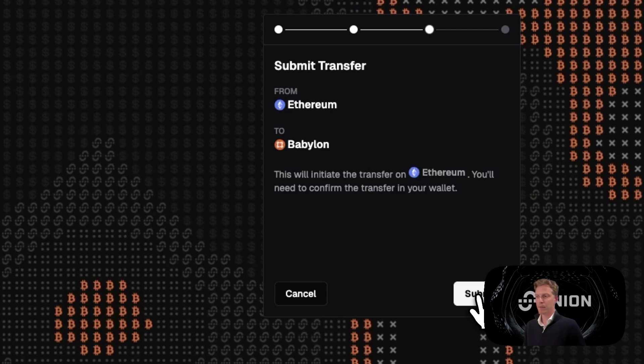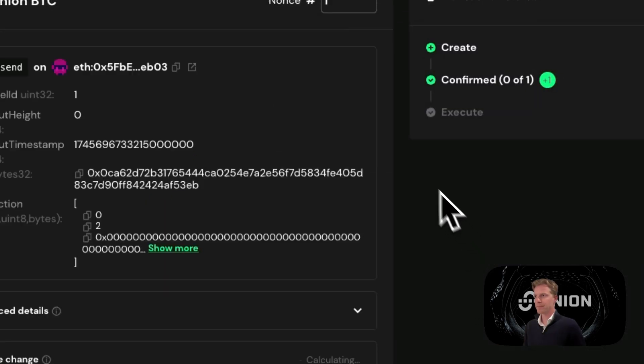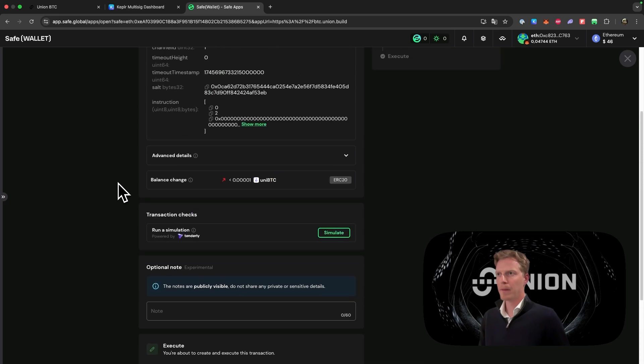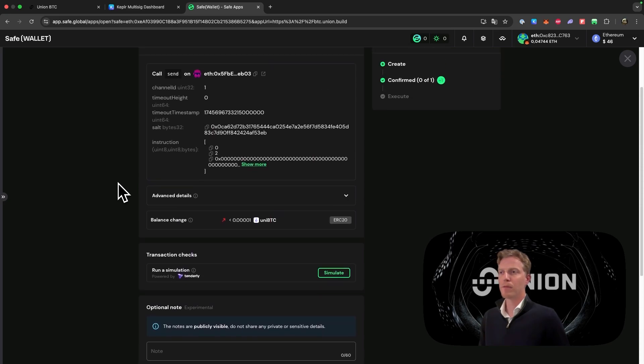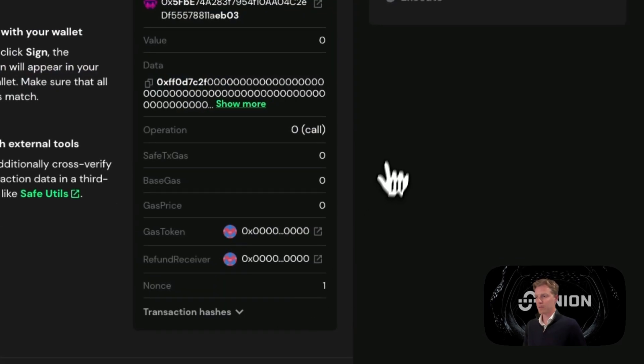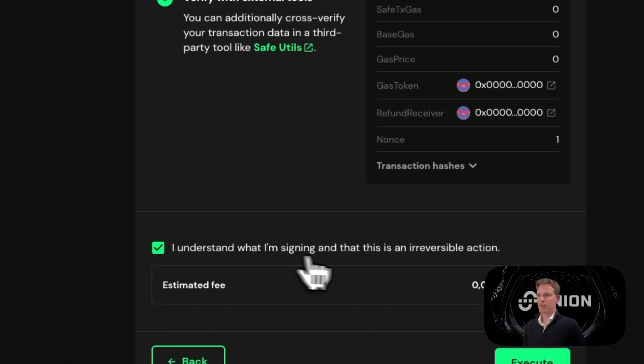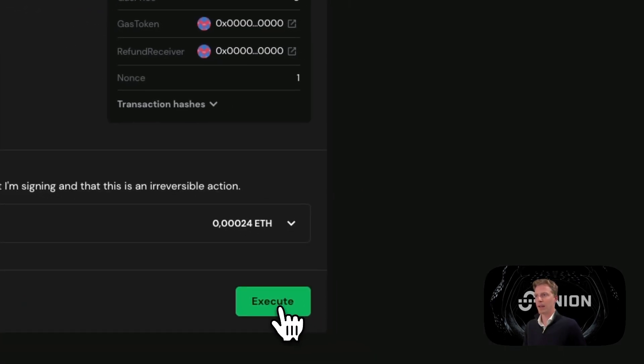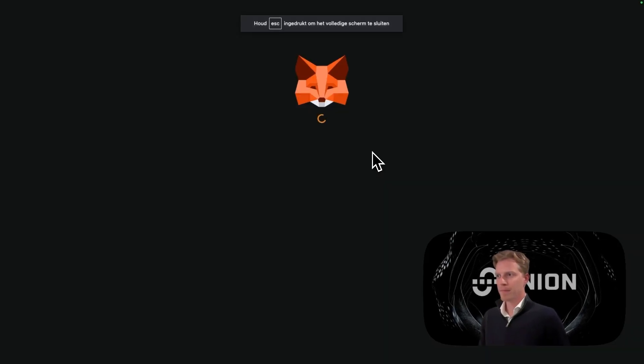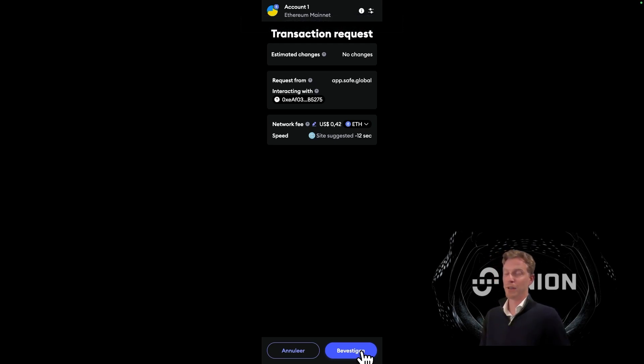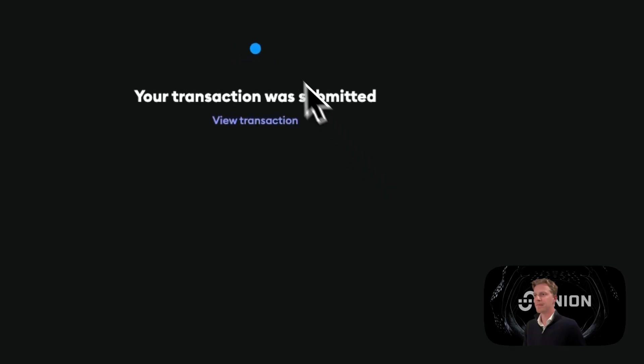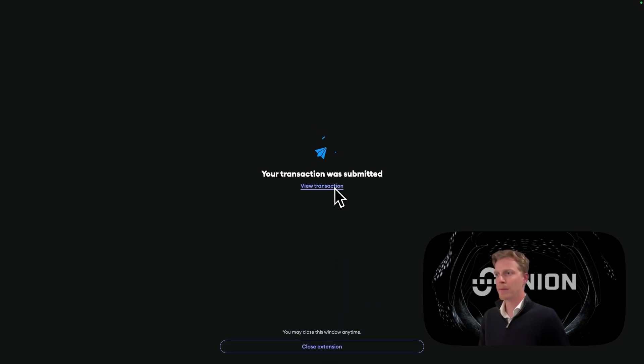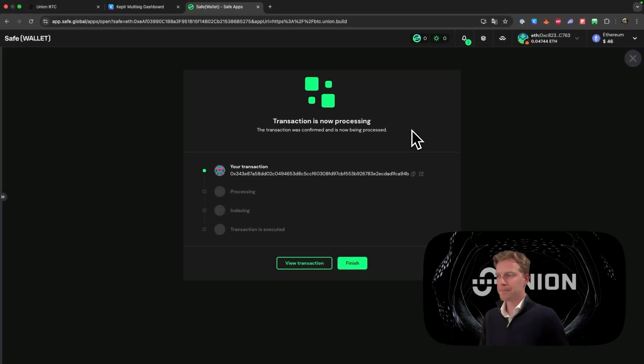And then we click on submit transaction. Then this screen will pop up, the Safe wallet screen. There it will say what you need to do. We click on yes, execute. I understand what I'm signing, and we click execute this transaction. Then we click on bevestigen, which is Dutch for confirm. And then we close the extension and then we will have to wait.